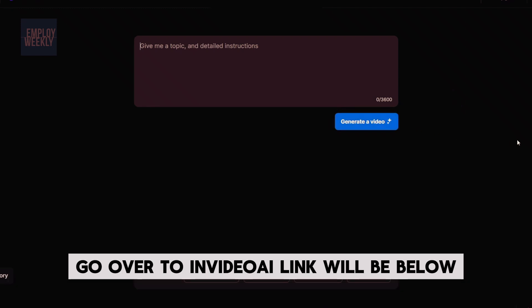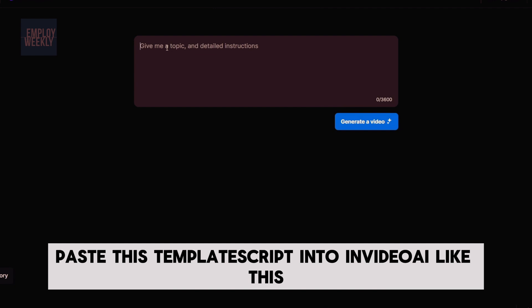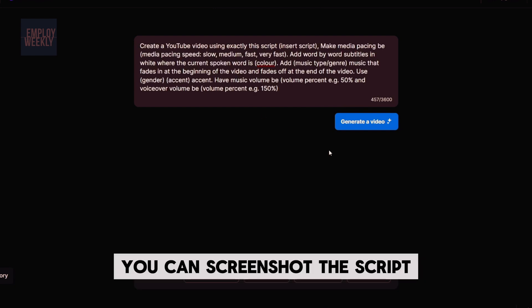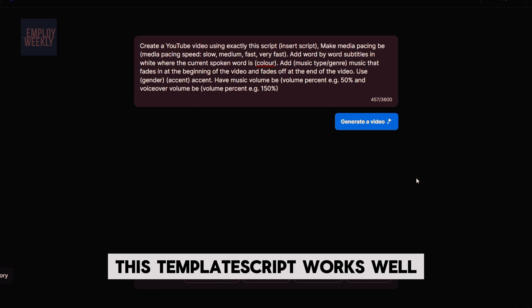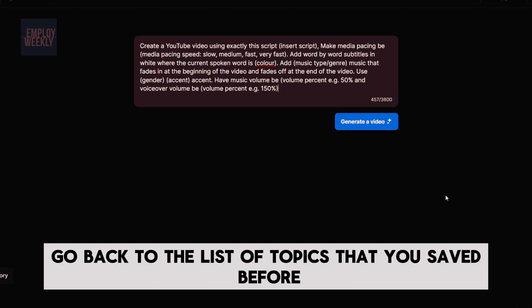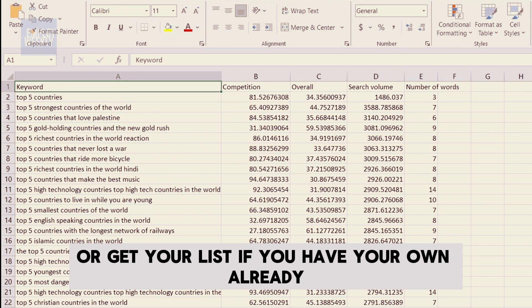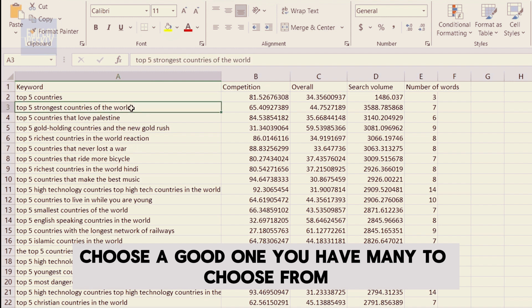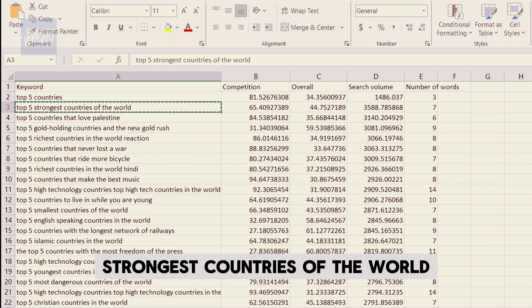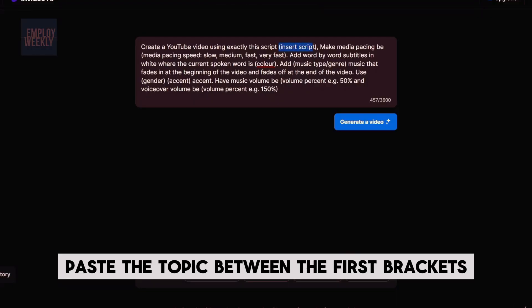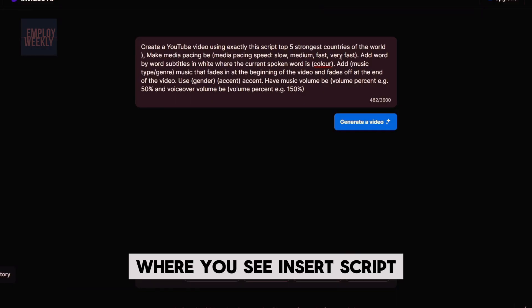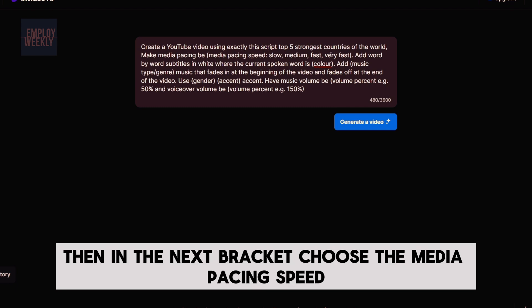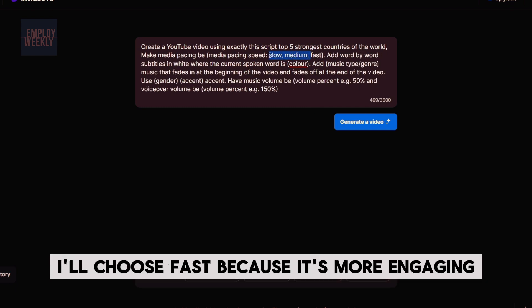Now here's the easy part. Go over to InVideo AI — link will be below. Paste this template script into InVideo AI. This template script works well and is already done for you. Then go back to the list of topics that you saved, or use your own list. Choose a good topic — I'm going to choose 'top 5 strongest countries of the world.' Paste the topic between the first brackets where you see 'insert script.' Then in the next bracket, choose the media pacing speed — I'll choose fast because it's more engaging.